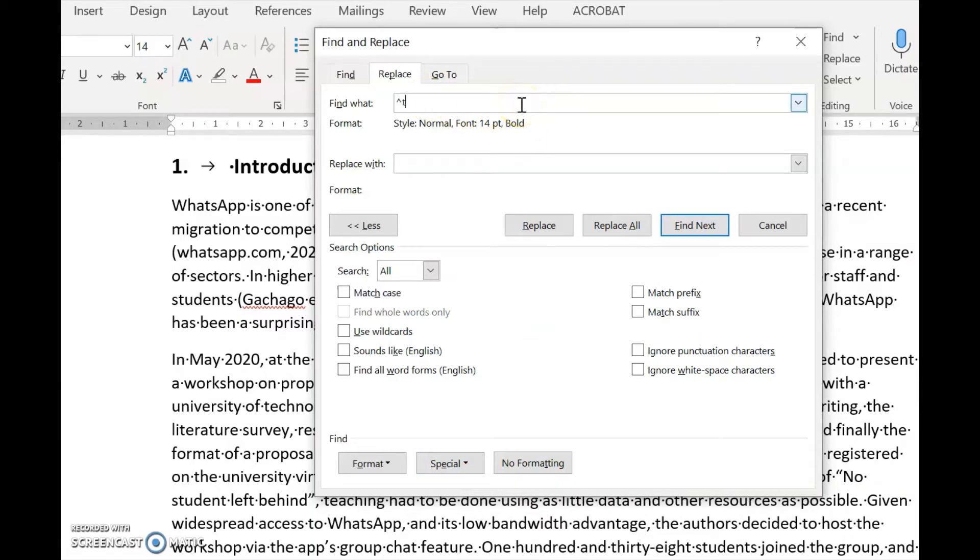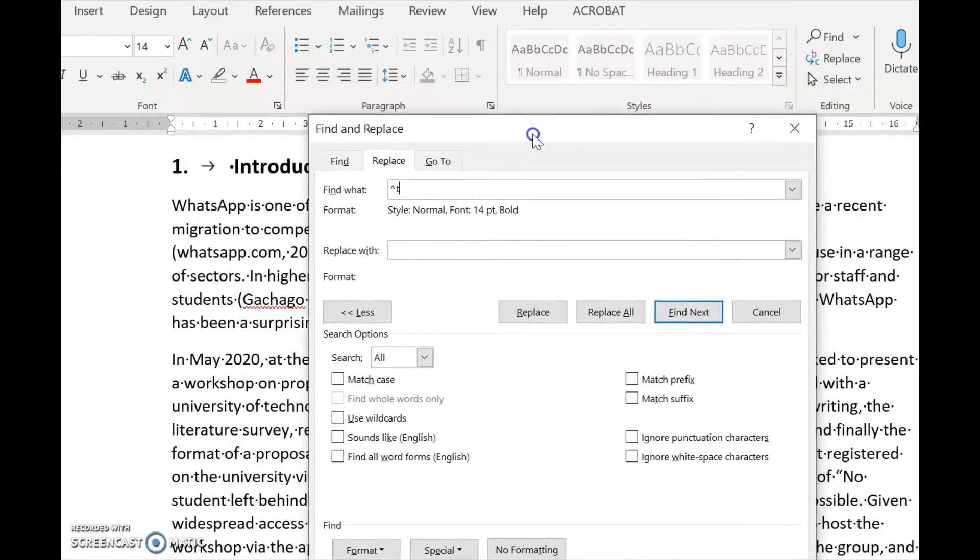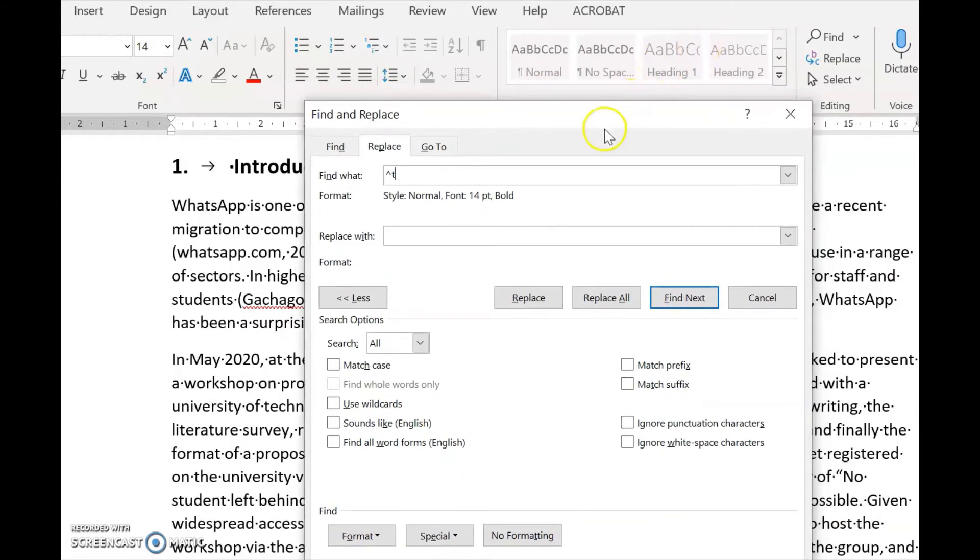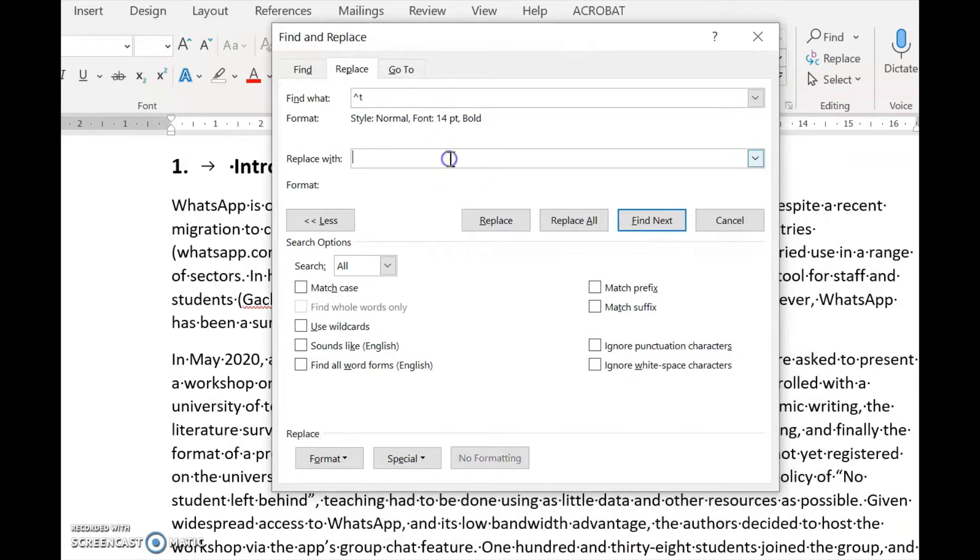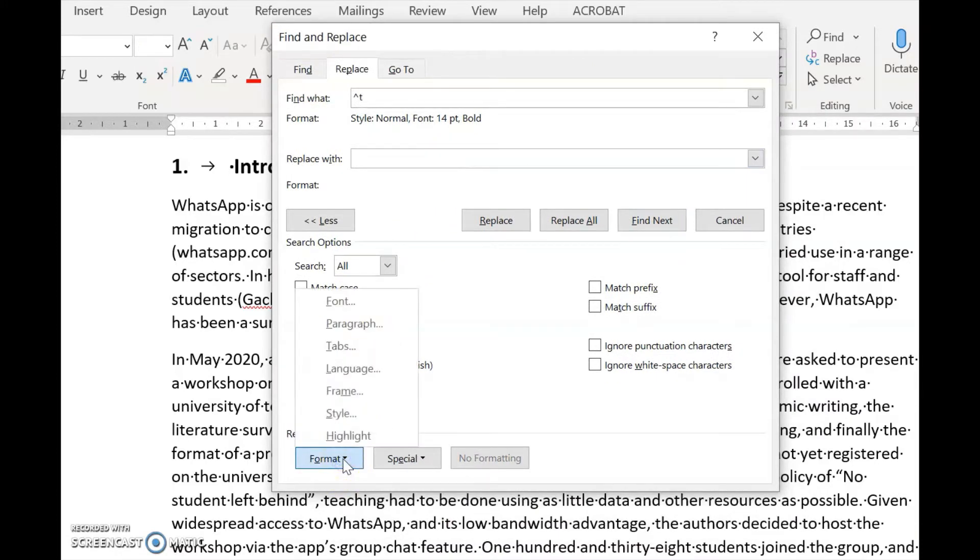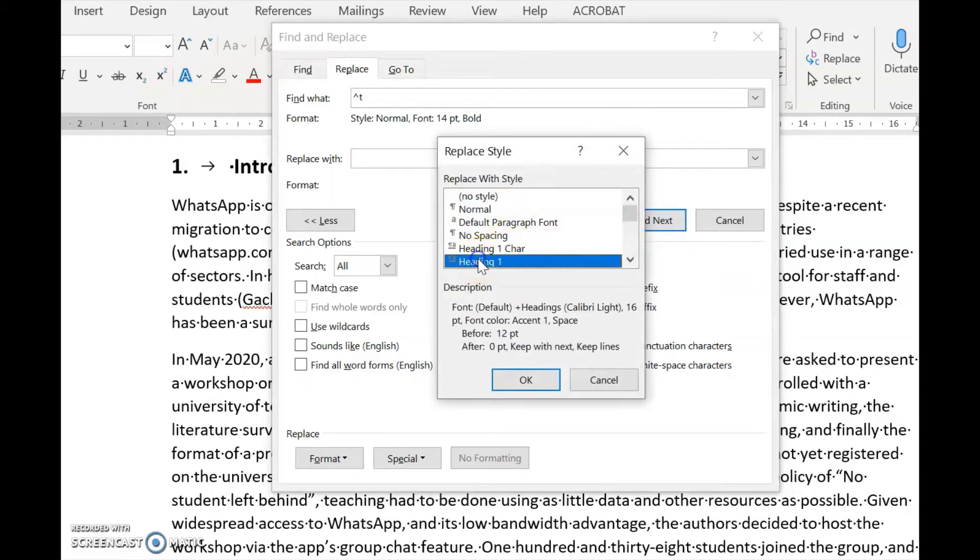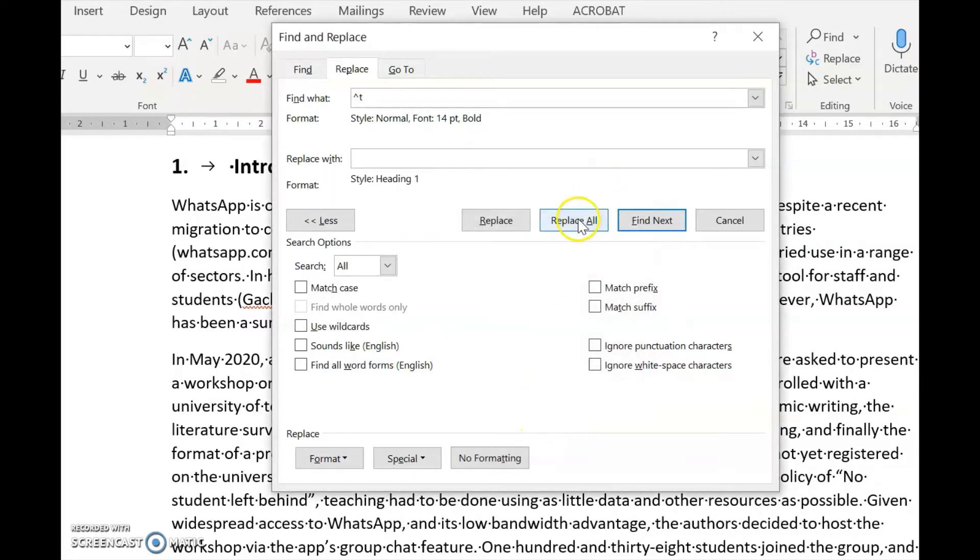Now we need to see what we want to replace it with. We want to replace it with Heading 1. We go to the Replace box, open Format again, go to Style, and under Style, we select Heading 1. We click OK and then Replace All.